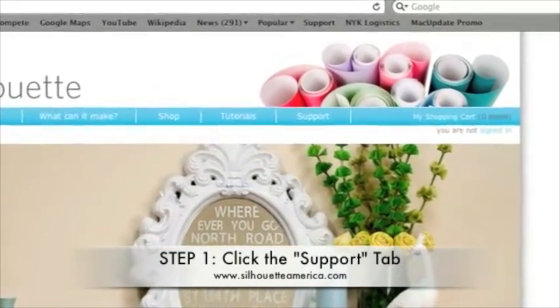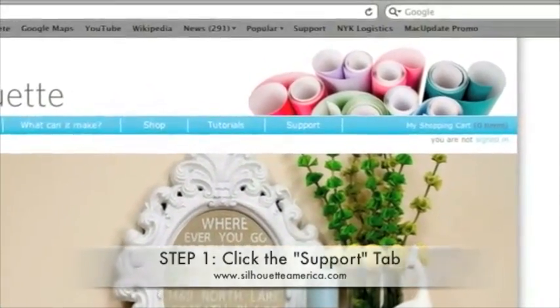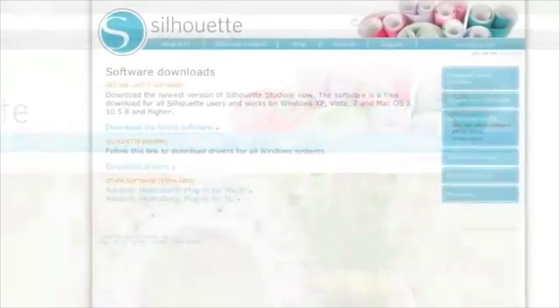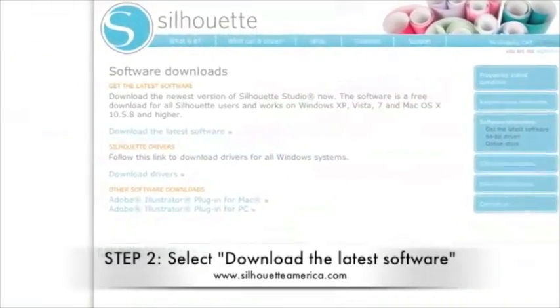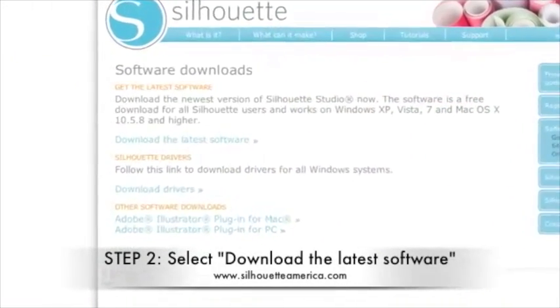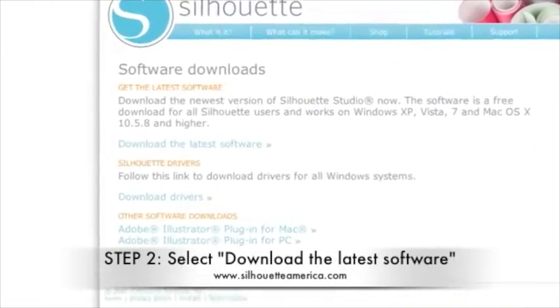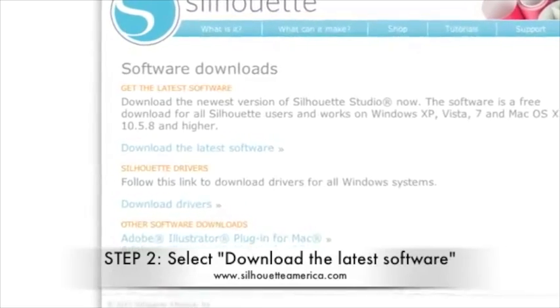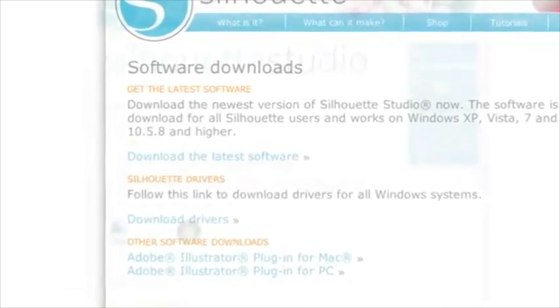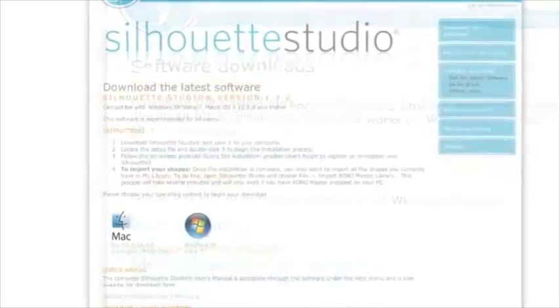Here at the home page, you just need to select the support tab at the top right corner. This will take you to our software downloads page. On this page, you'll want to click download the latest software to get the newest version of Silhouette Studio.